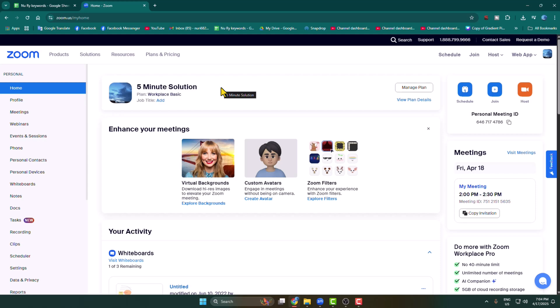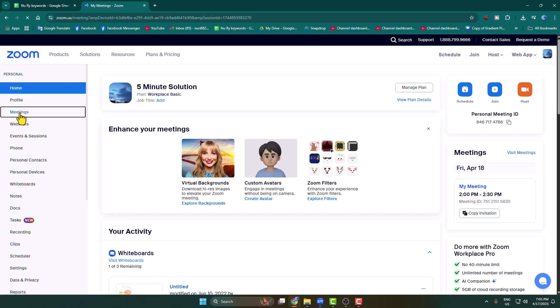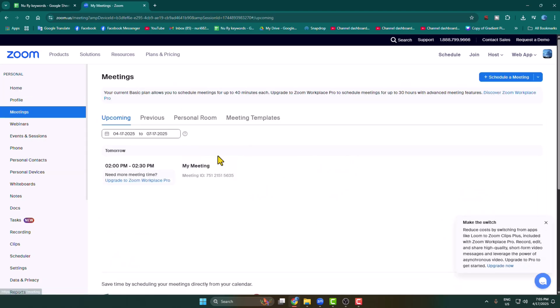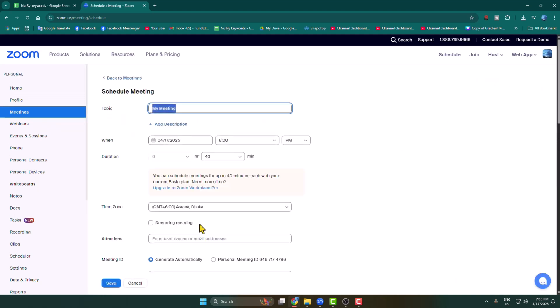To schedule a Zoom meeting and send the link, open the Zoom web portal. After signing into your account, select Meetings from the menu and it will jump into the meeting tabs. Click on Schedule a Meeting.